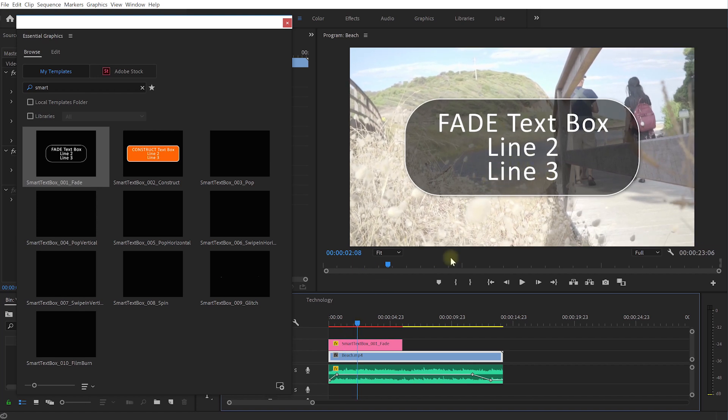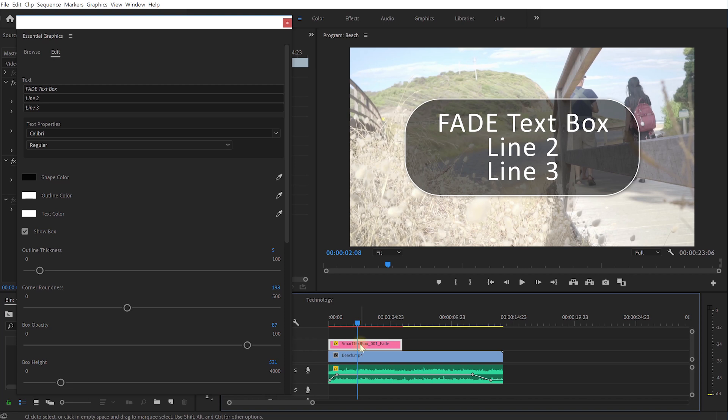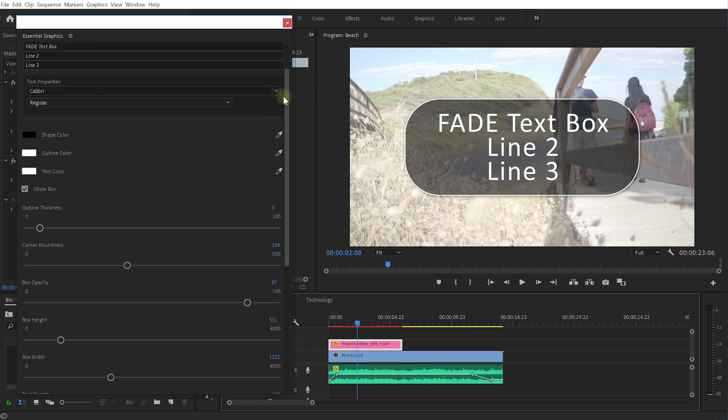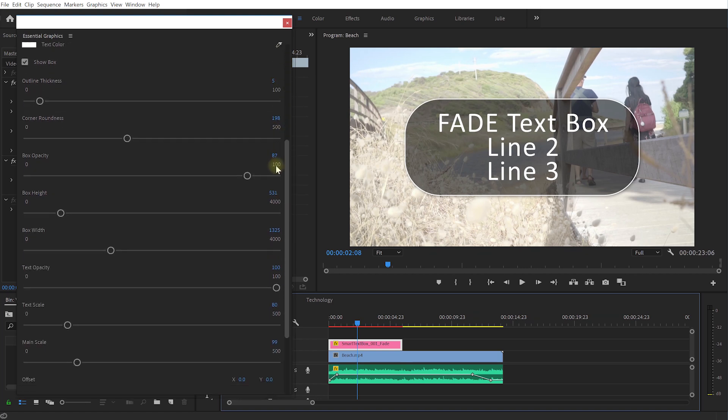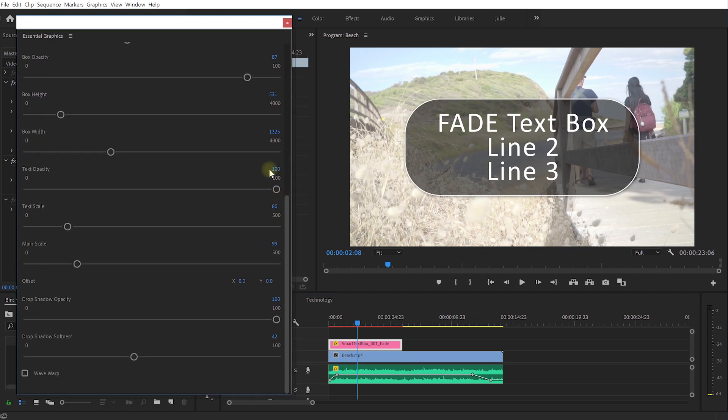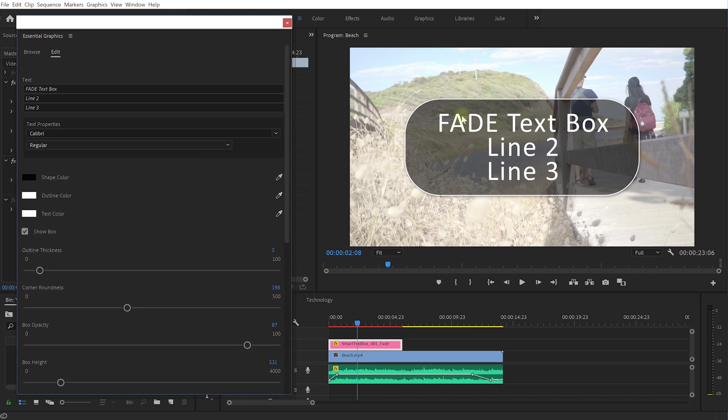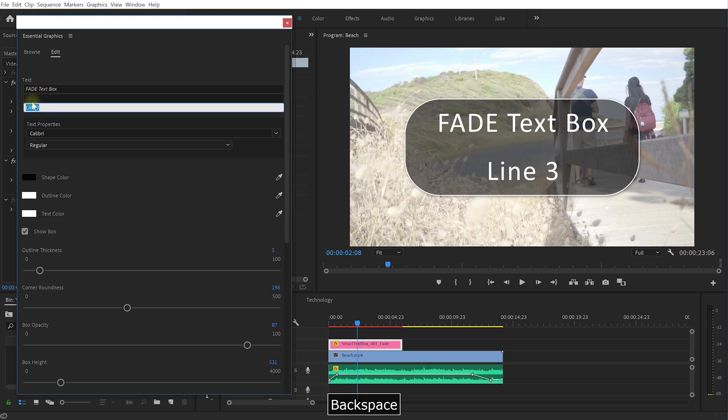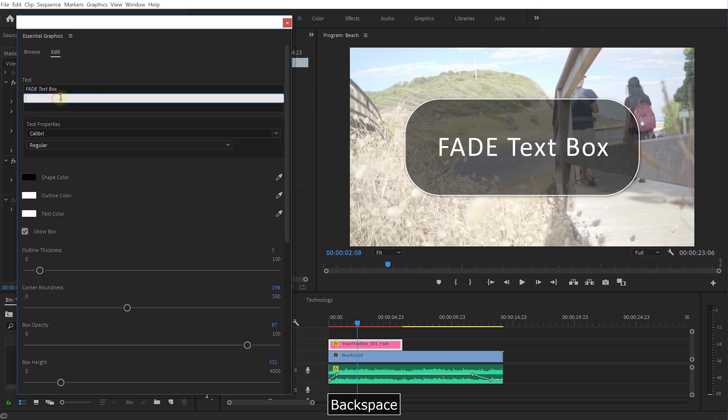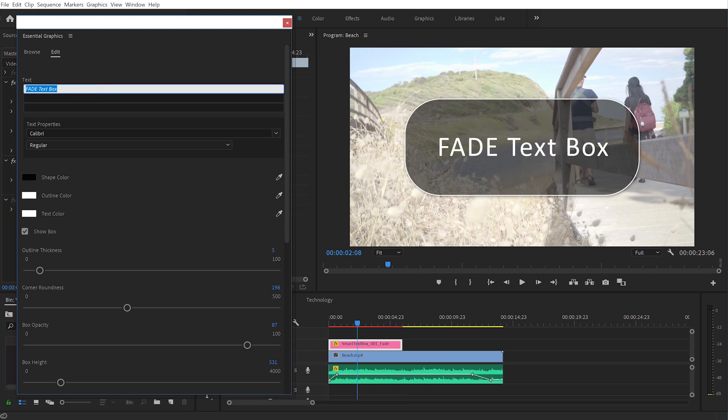But let's just start customizing this because obviously this is not really what I wanted to say. So with this motion graphic template selected you'll already see the essential graphics panel has already switched over to the edit tab and in here you'll now find a whole bunch of customization options for this text box.